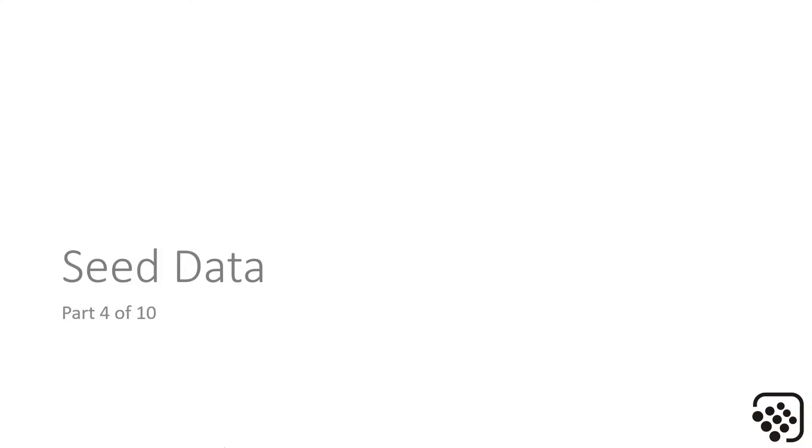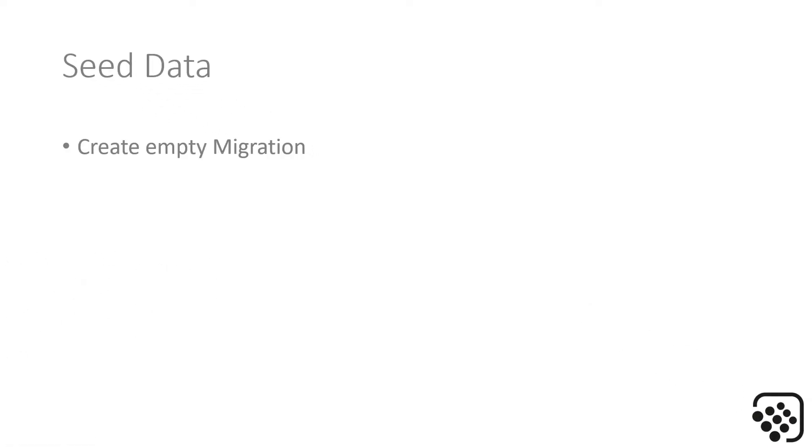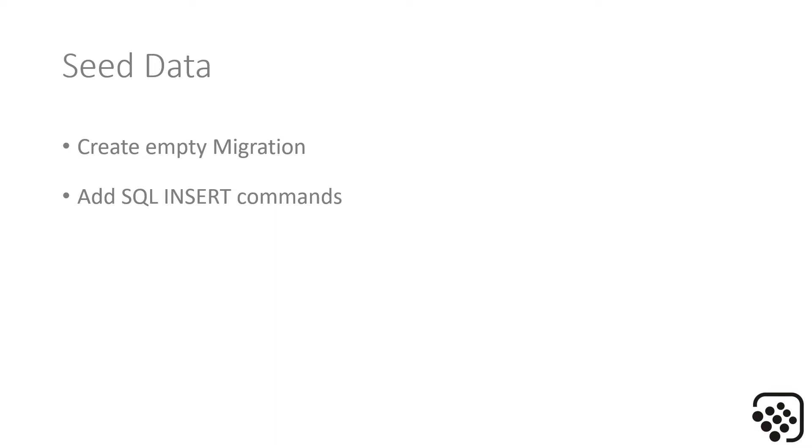Now we want to add some values into that table. Let's look at the next steps. We're going to create an empty migration, add some SQL INSERT commands into that empty migration, and then update our database.